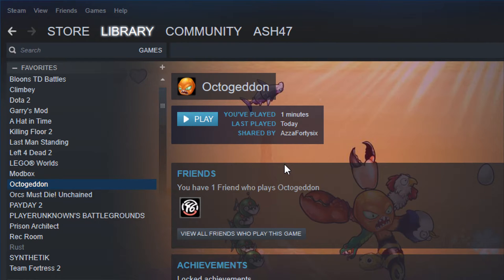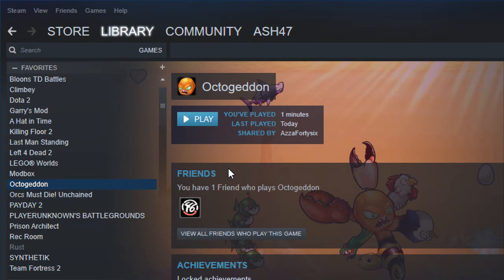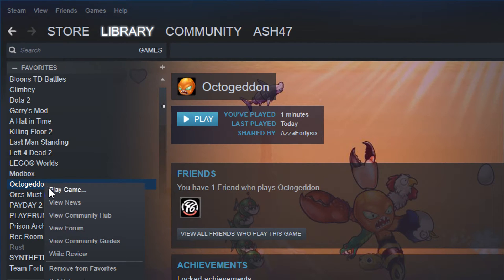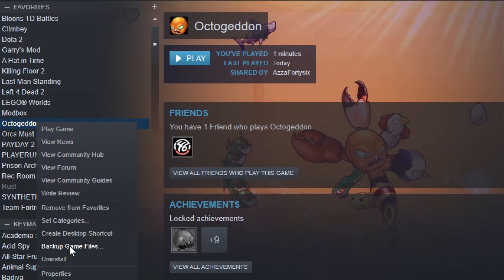Alright guys, this is going to be a really quick tutorial. Some of you have actually found that you've broken your games and they no longer work, so we're going to show you how to fix that. If you come into your Steam library here and pick the game that's actually broken — in our case, for example, Octageddon might be broken.